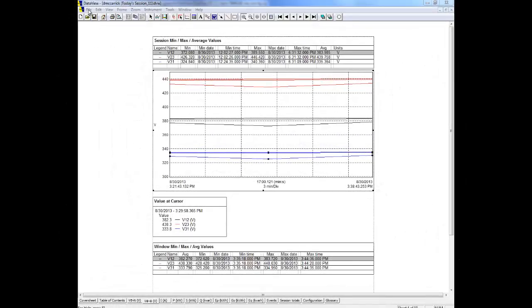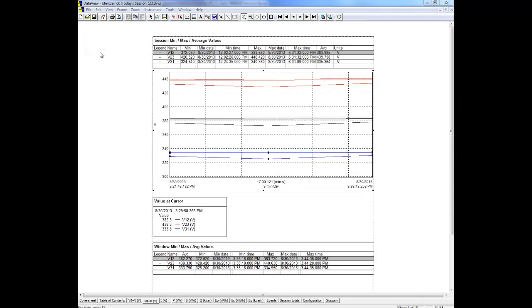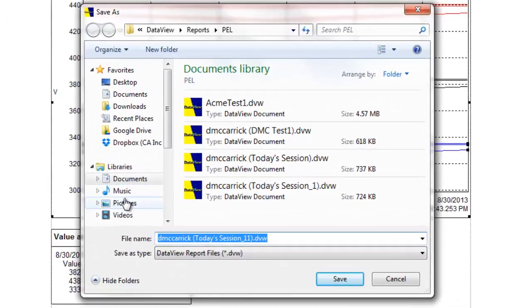You can now save the report by clicking File on the menu bar and selecting Save. This displays a dialog box for naming and saving the report on the PC. Note that Data View reports are stored as file type DVW.